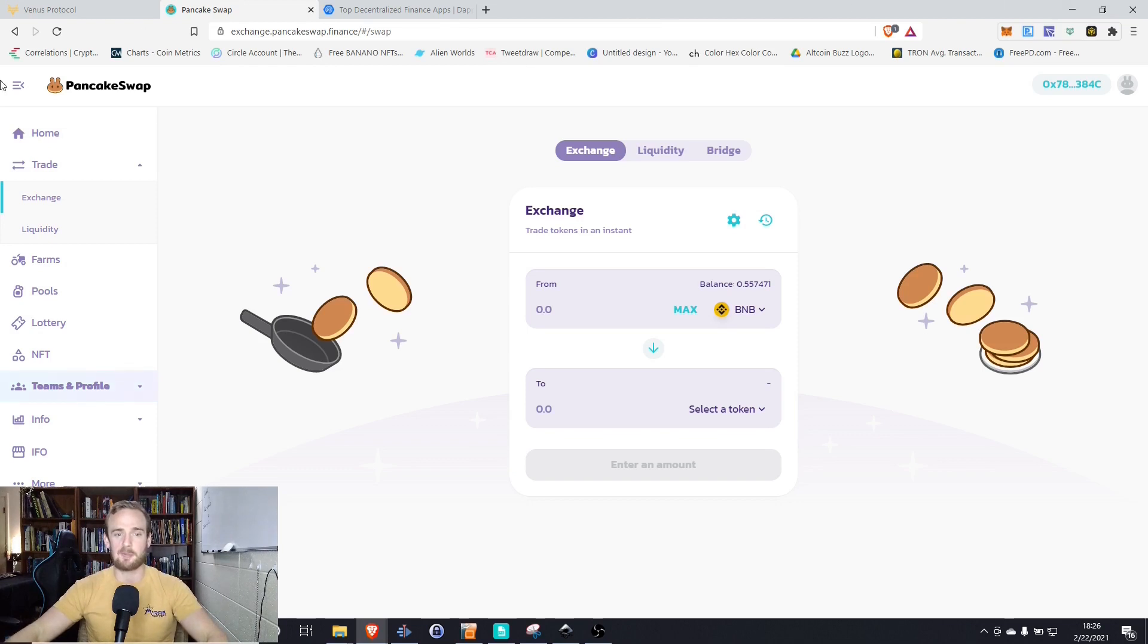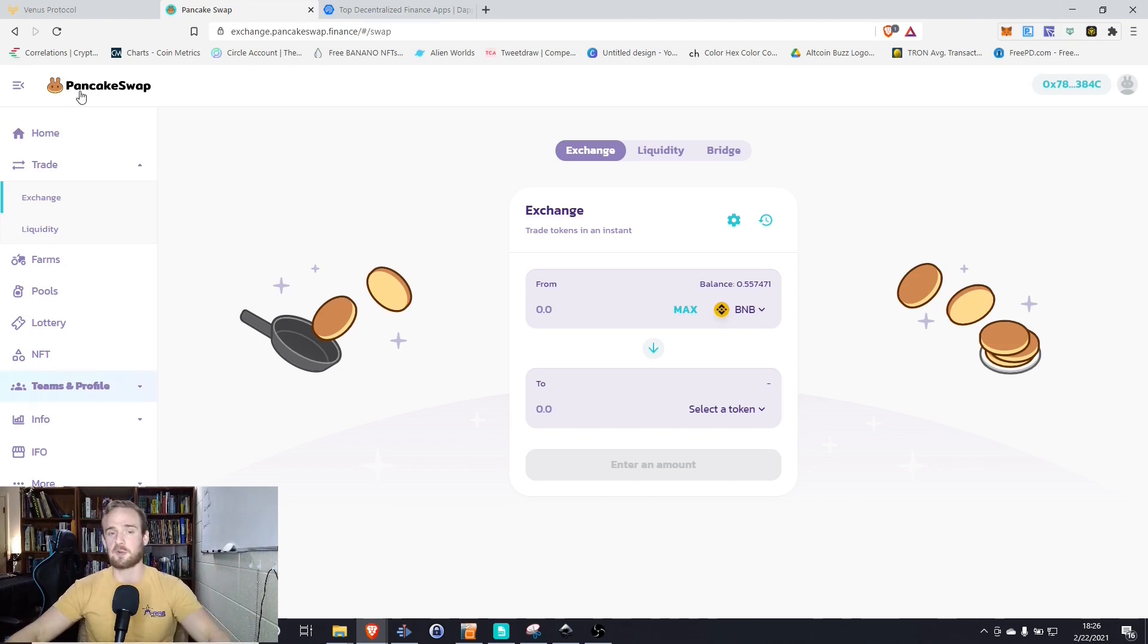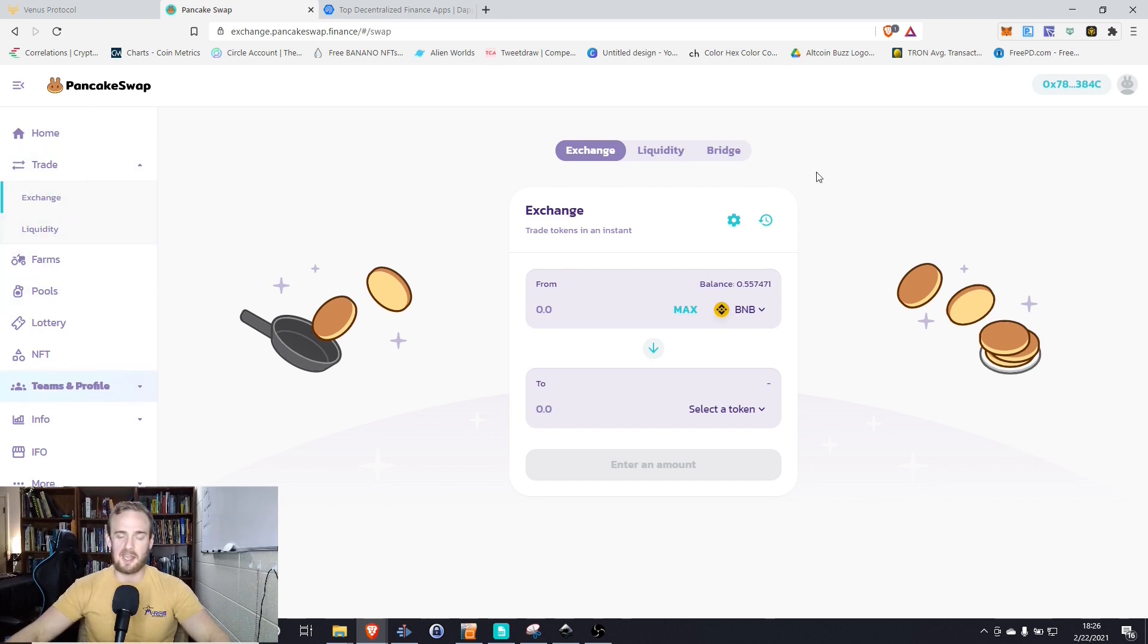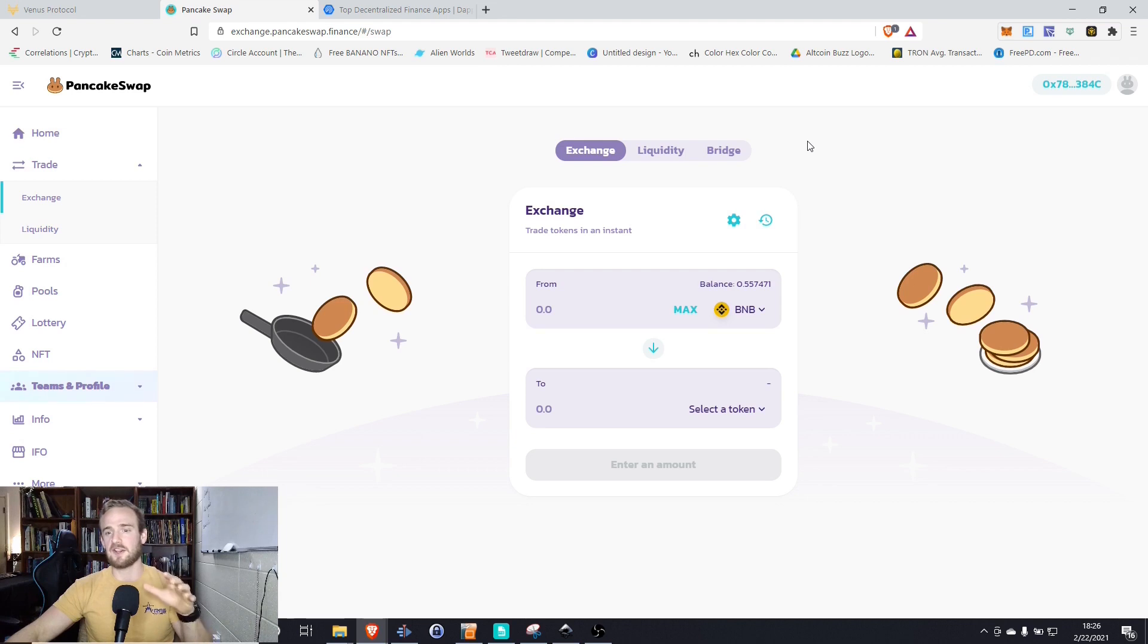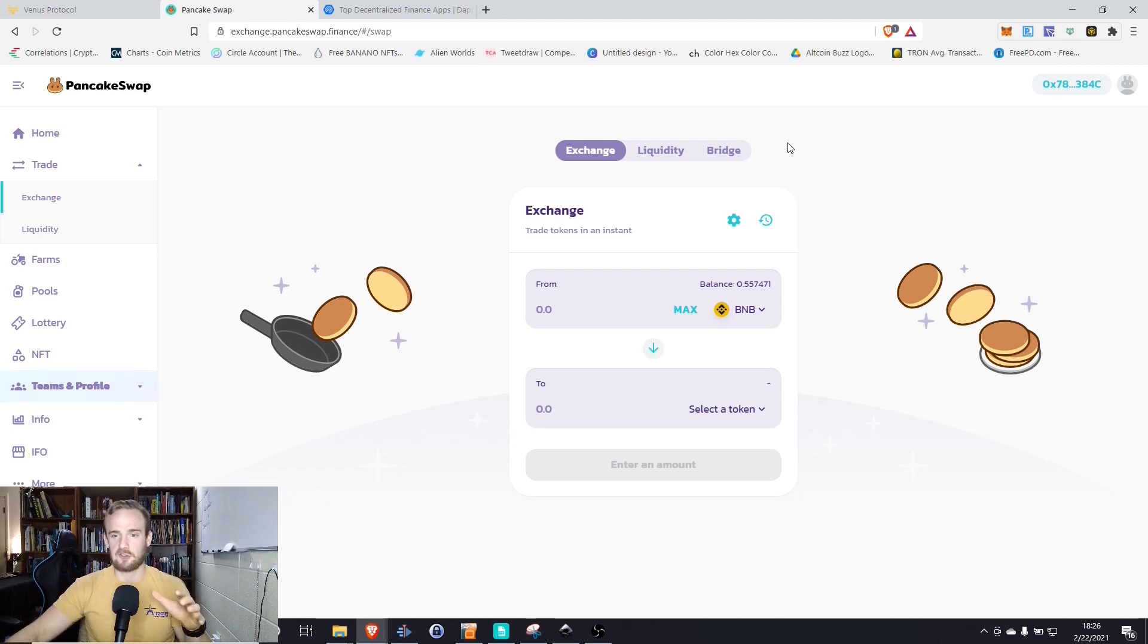So PancakeSwap can best be thought of as the Uniswap equivalent on the Binance Smart Chain. We can exchange cryptocurrency, we can do a whole lot of things here, but I want to start with the very basics, exchanging cryptocurrency.